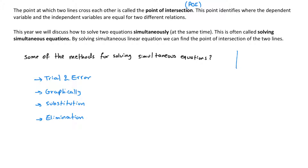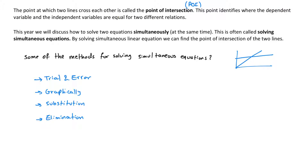Looking at the graph again, if we have two lines crossing, the dependent variable — the y value — of both graphs is the same right at that point of intersection. Similarly, the independent variable, the x value, is also the same at that point.